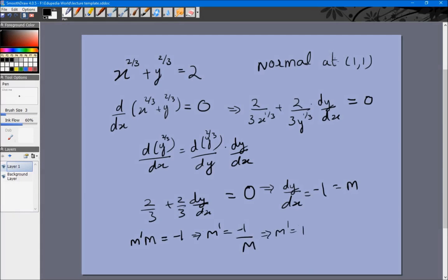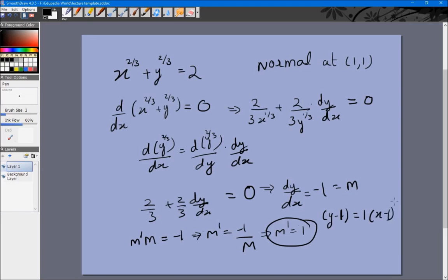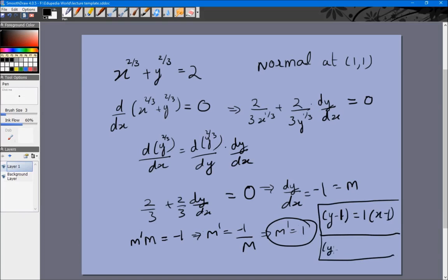Since m = -1, m' = 1. We know the curve passes through (1, 1) and the slope of the normal is 1, so the equation of the normal is y - 1 = 1 · (x - 1). If we wanted the equation of the tangent it would be y - 1 = -1 · (x - 1), and we can verify the product of the slopes of the normal and tangent is -1, as it always should be.